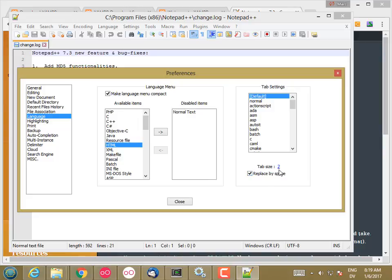So some people use 4. Some people use 2. We're just going to use 2 here. And so make sure that this setting is set correctly on whatever text editor you're using.